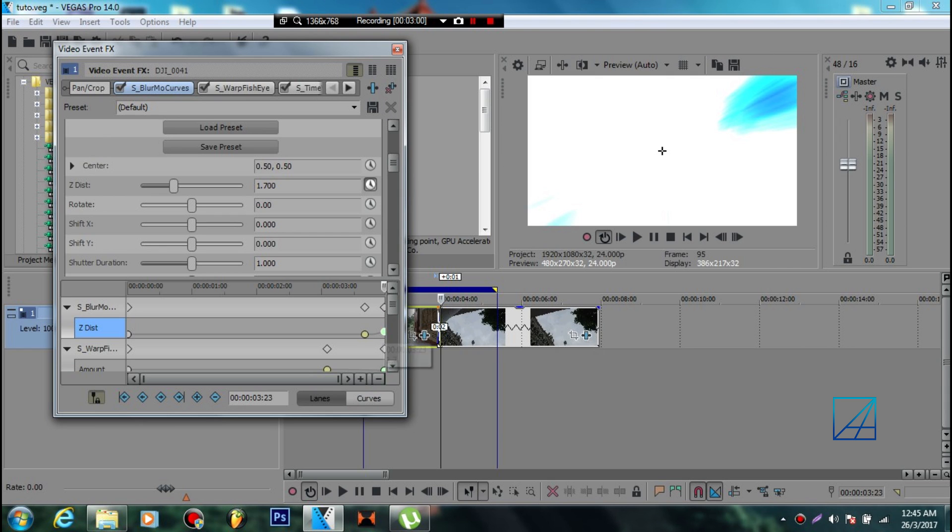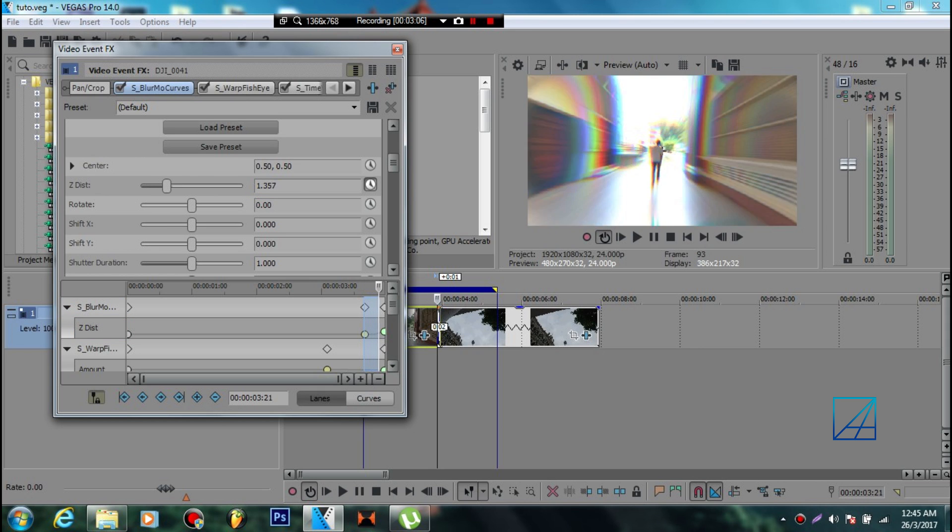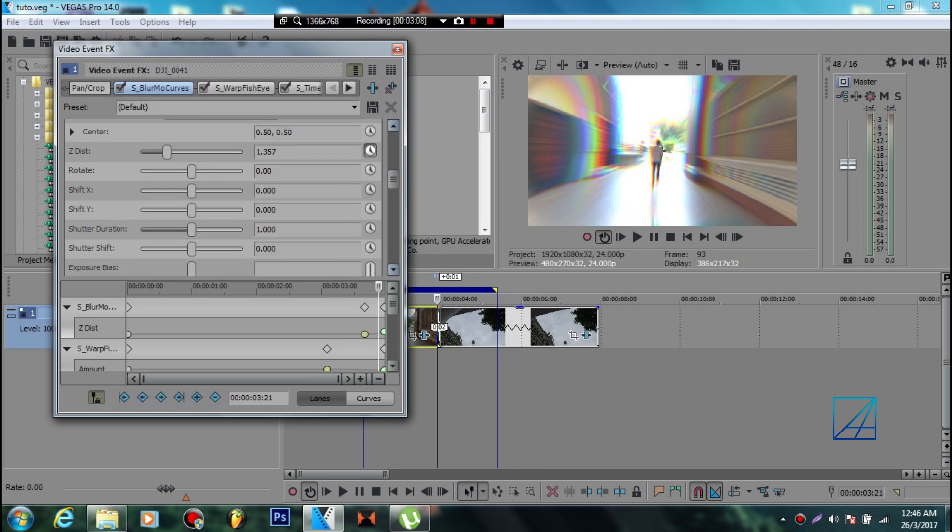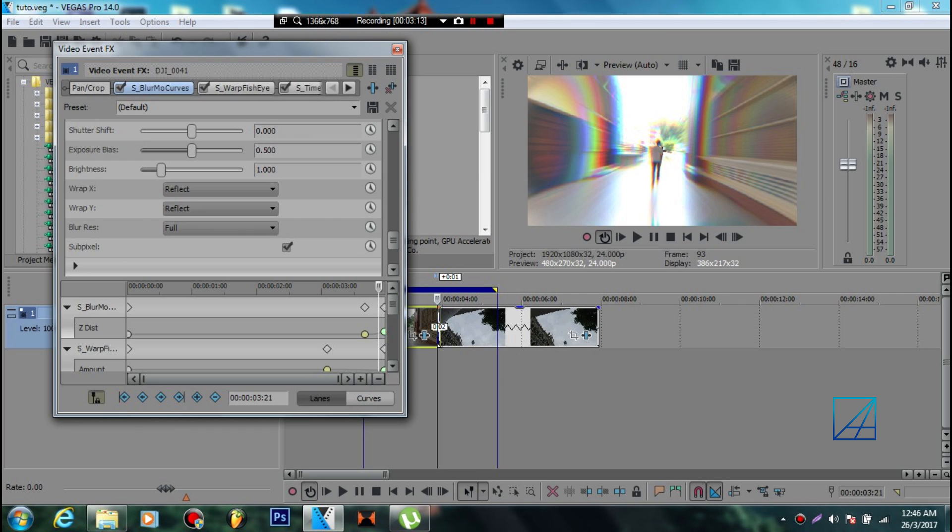Since we are zooming out, you want to set the Z Dis to 1.7 - that will give you the zoom out effect. Make sure you don't forget to turn on reflection on both X and Y. If you don't turn that on, you'll see big black bars appear in your video.